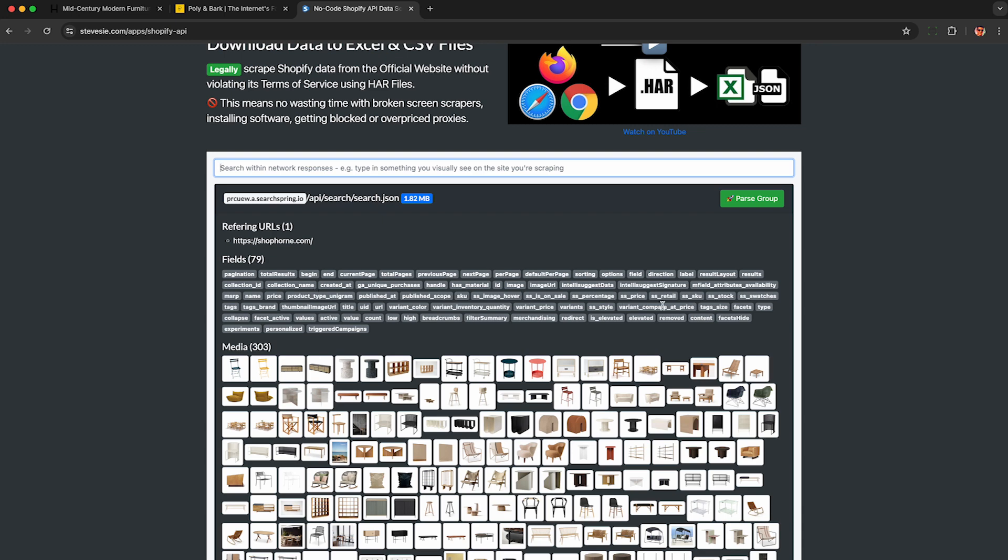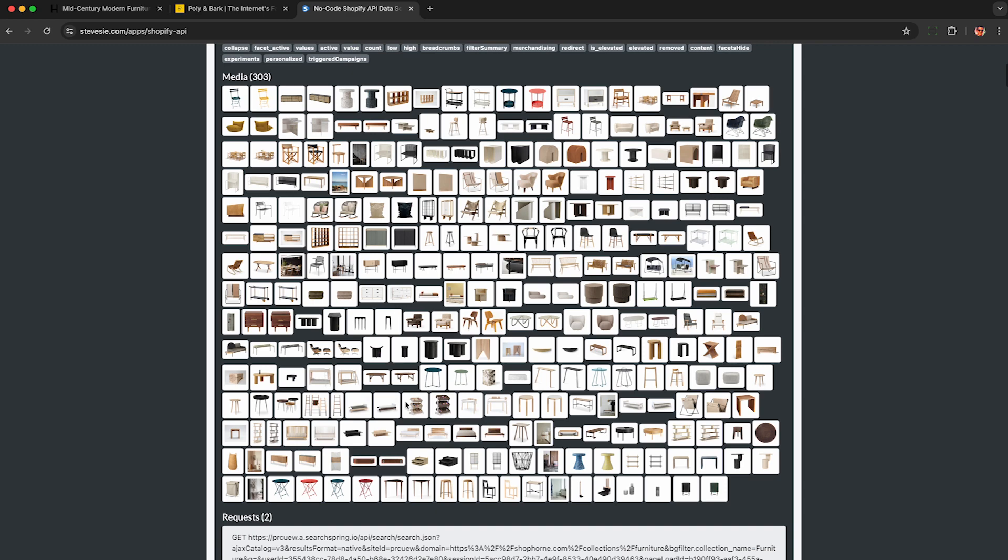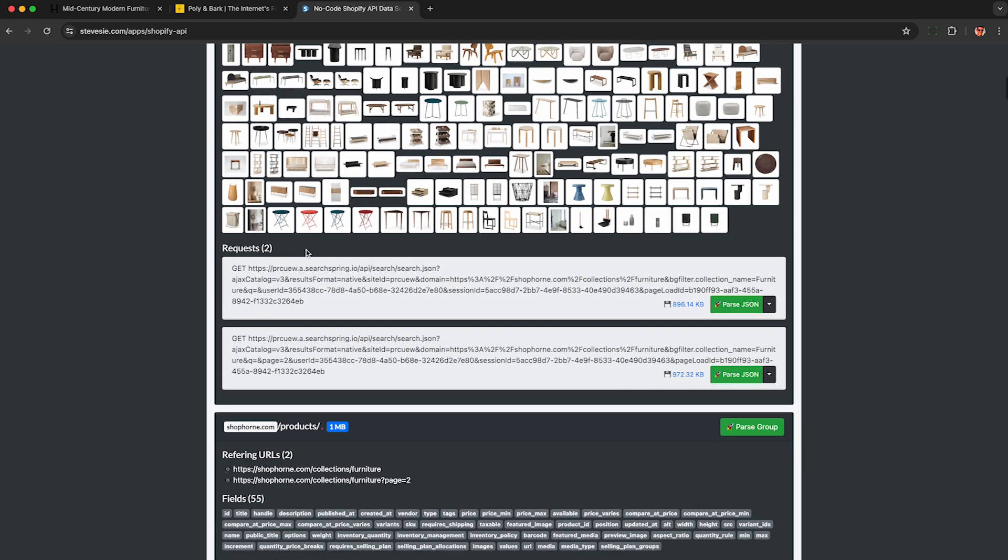We also see a bunch of the images that extracted in the HAR file. These may not show up. If you don't see these images, it doesn't mean it's not going to work. And here are the two pages of results we browse through. So if I click these blue links here, I can download the raw JSON data of the products.